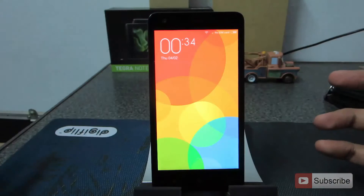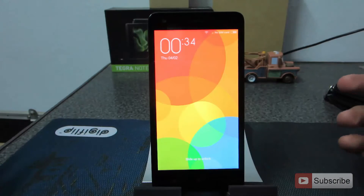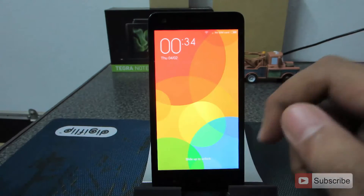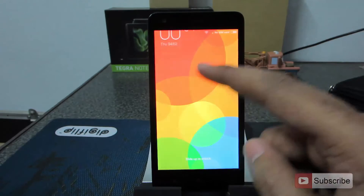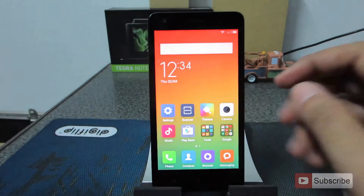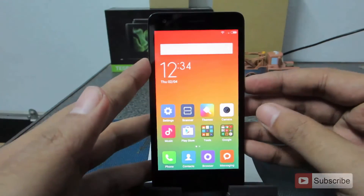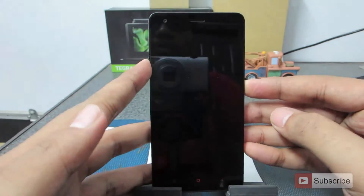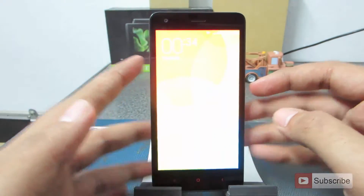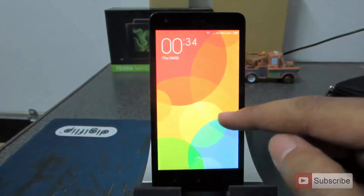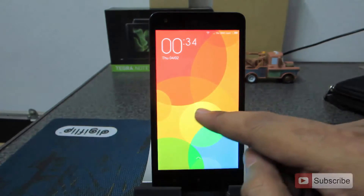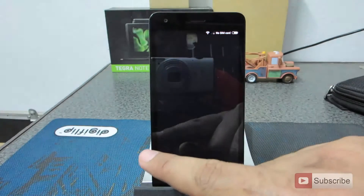Moving on, this is the lock screen that comes out of the box. You can simply swipe up to unlock the device, and additionally when the device is locked, you can simply swipe left to open the camera.